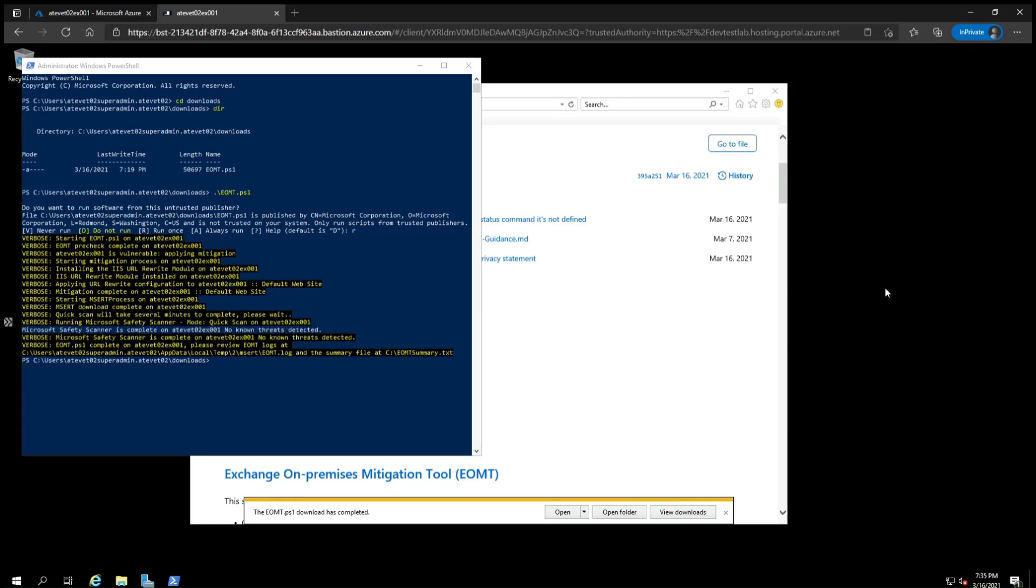Now that the scan is finished, we can see that it did not find any malware and reported no known threats detected. If it does find malware, it will report the type of malware and where it was found, as well as output that in a log summarizing its findings.